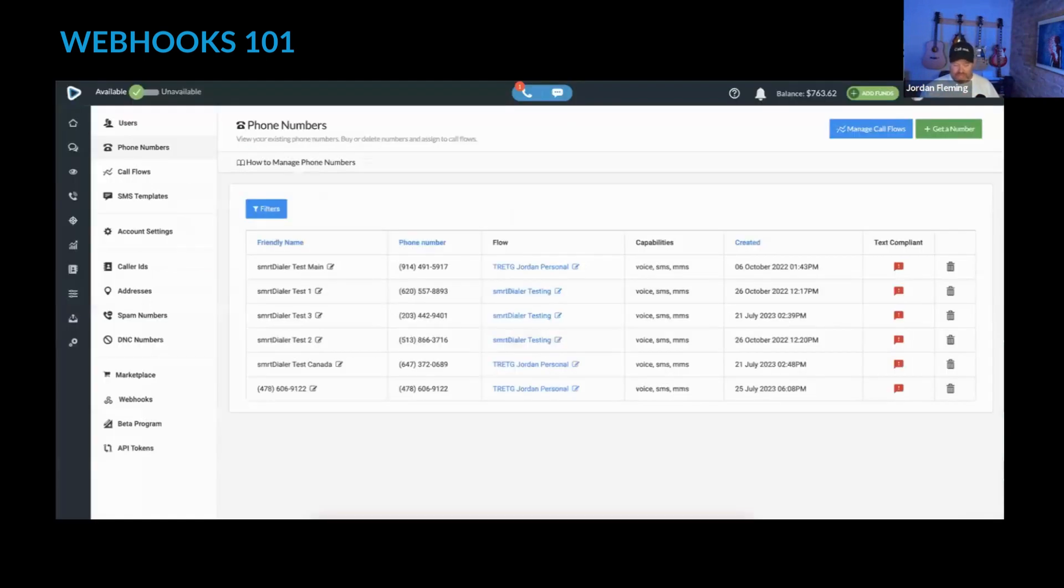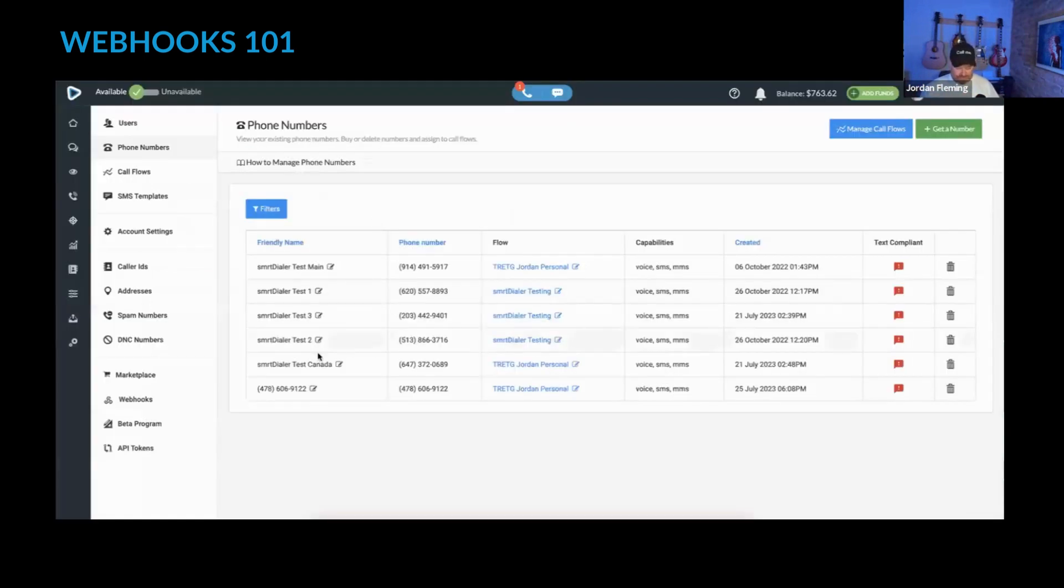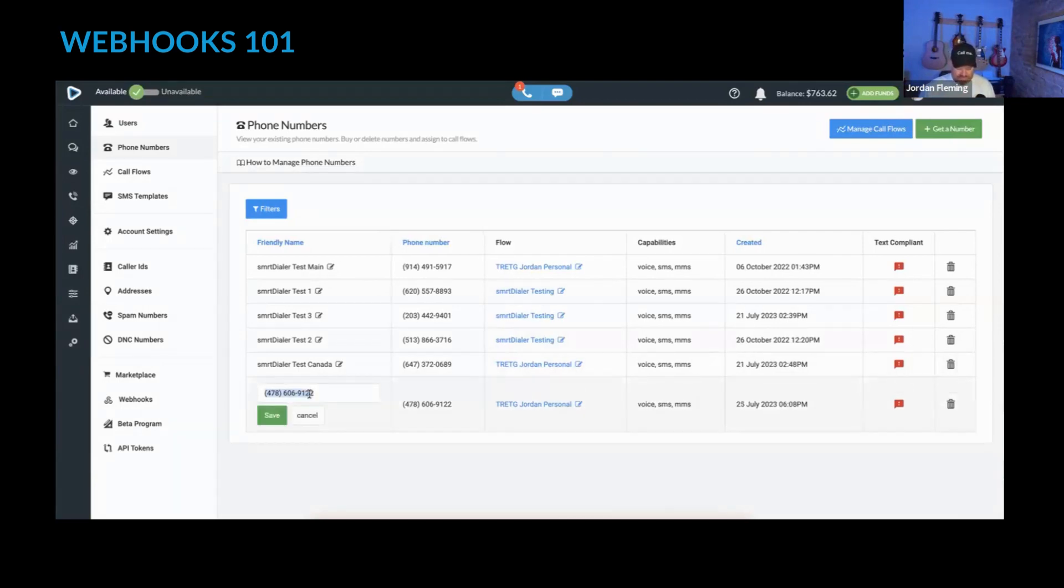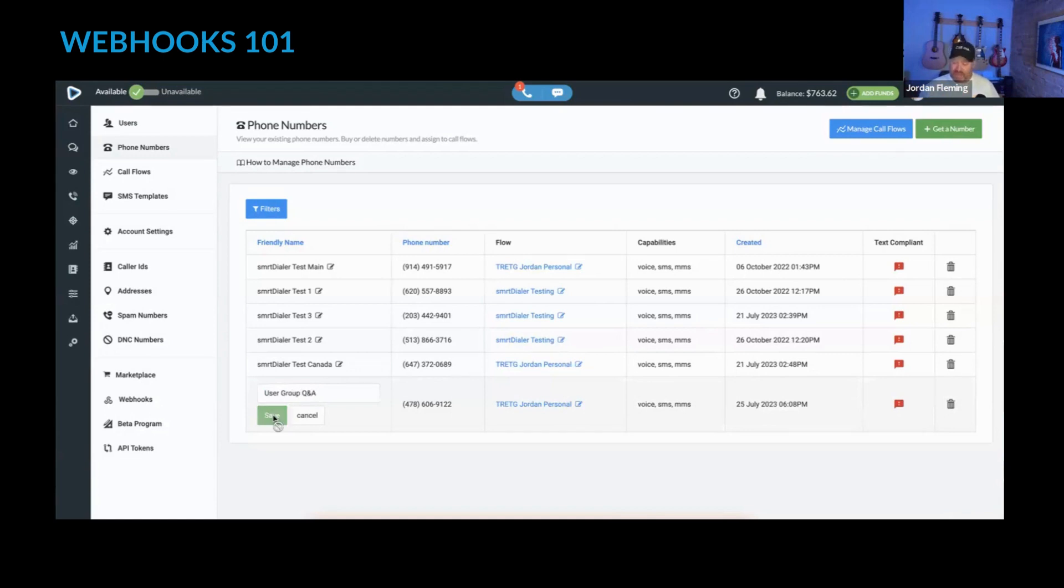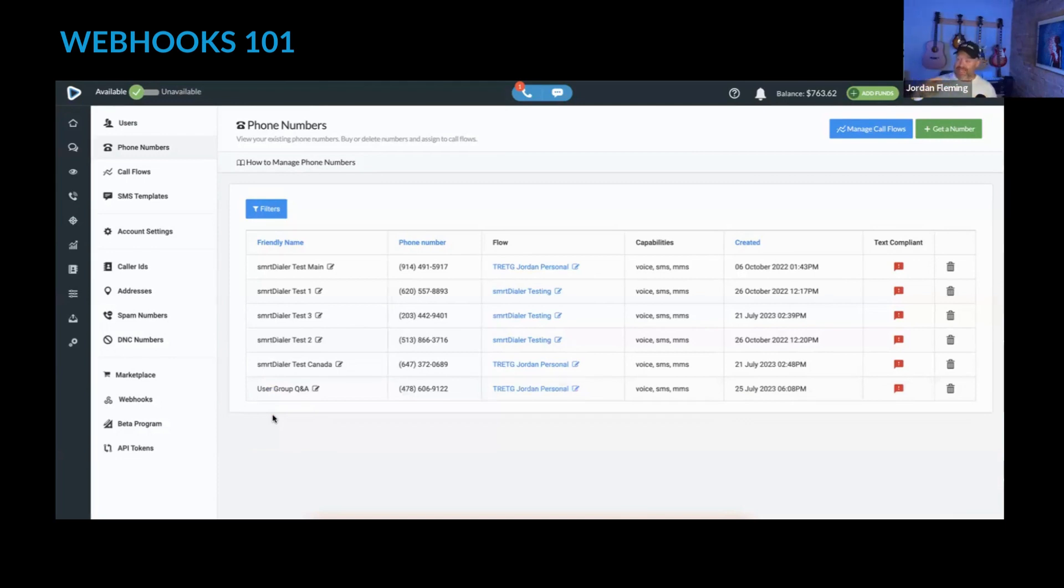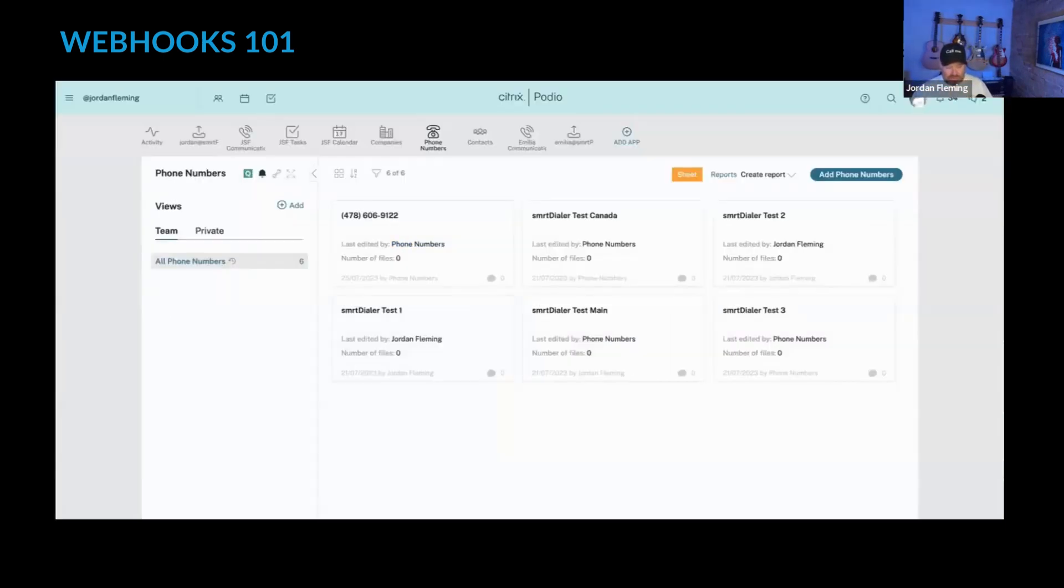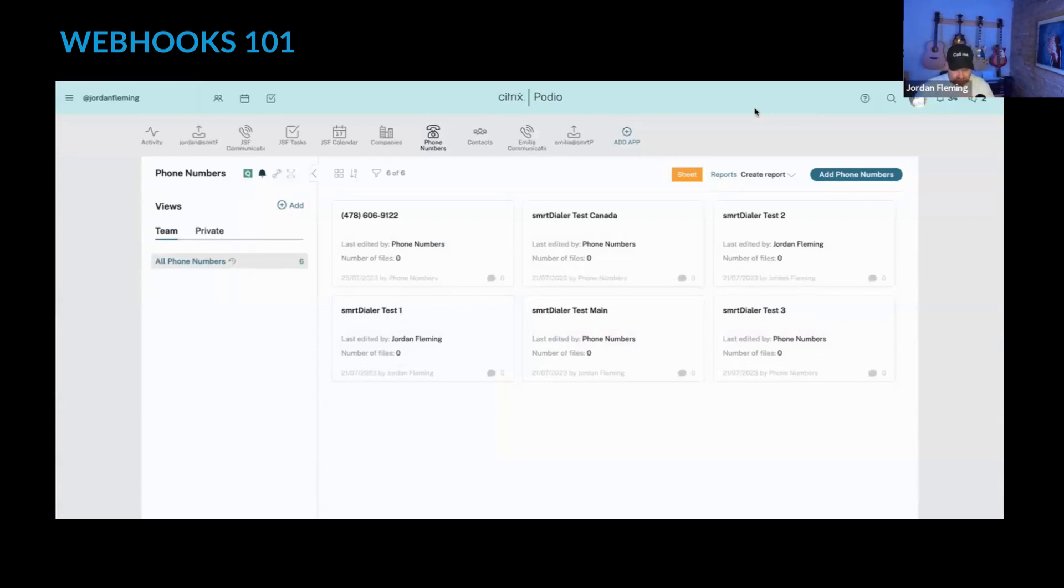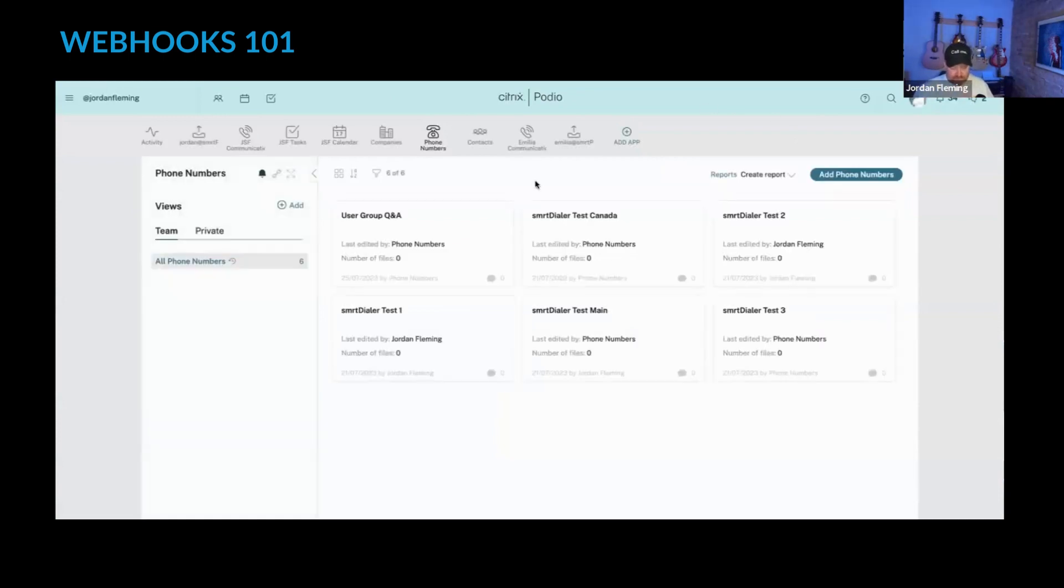And the second webhook that I have set up is if I go to this number and I want to change the friendly name to user group Q and A and save it, that should trigger that second event. And I should be able to now go into my system and refresh my screen. And the 478 is now user group Q and A.